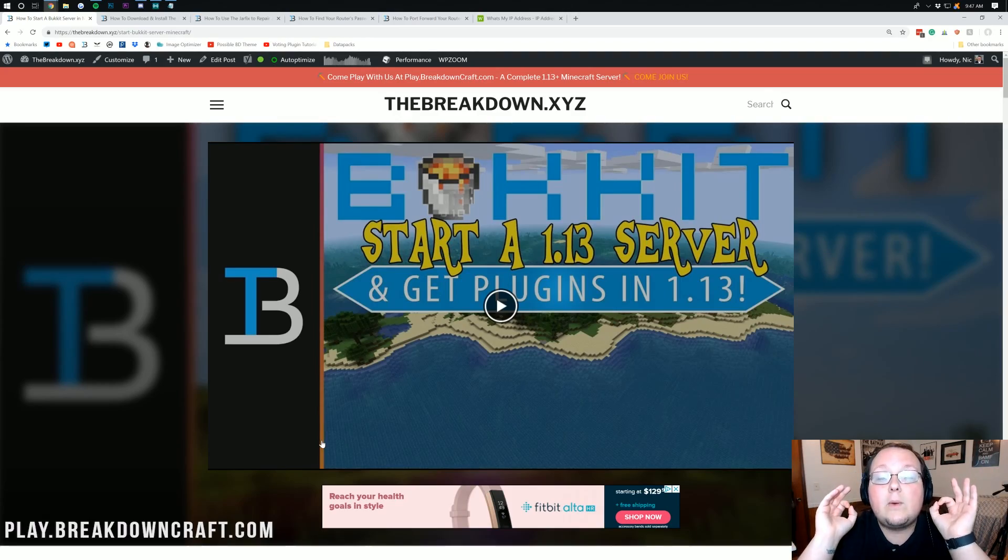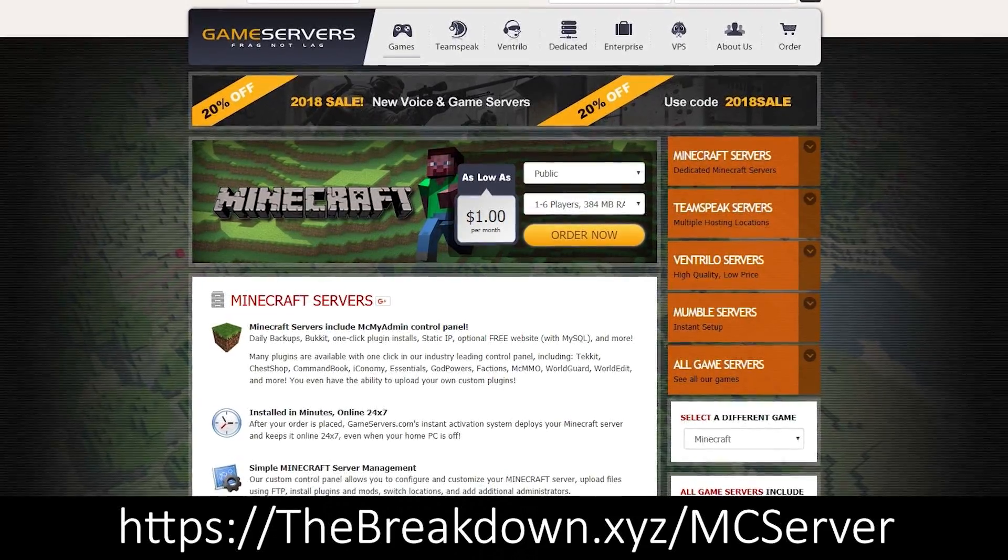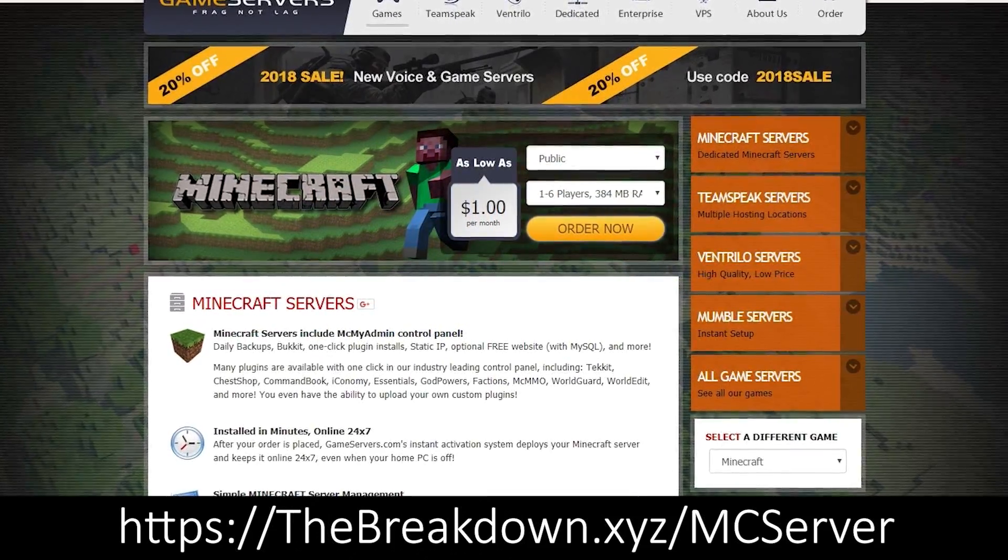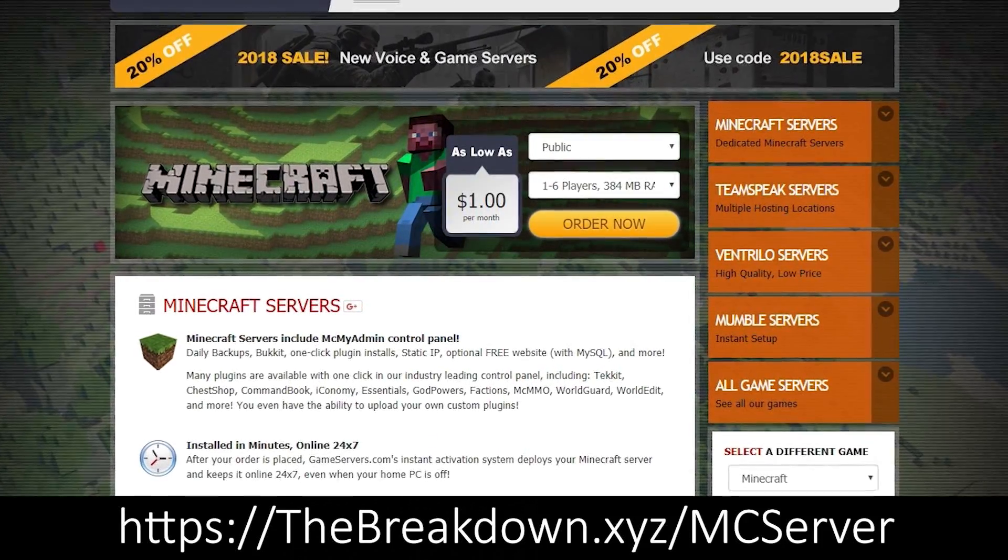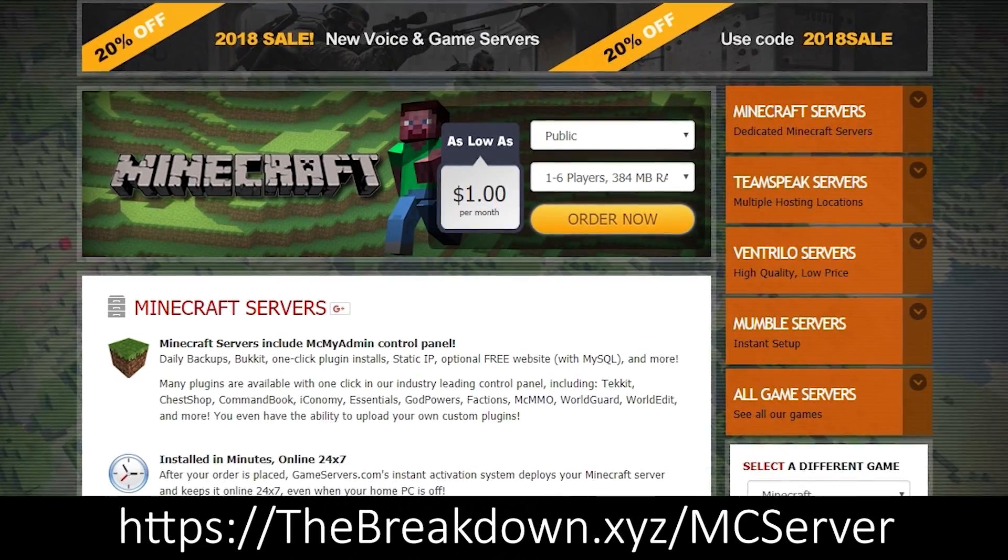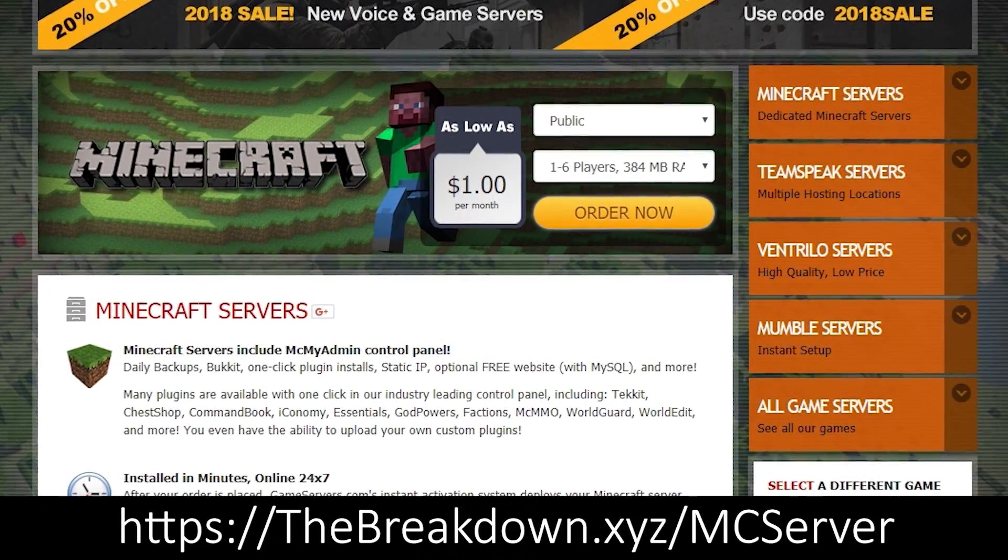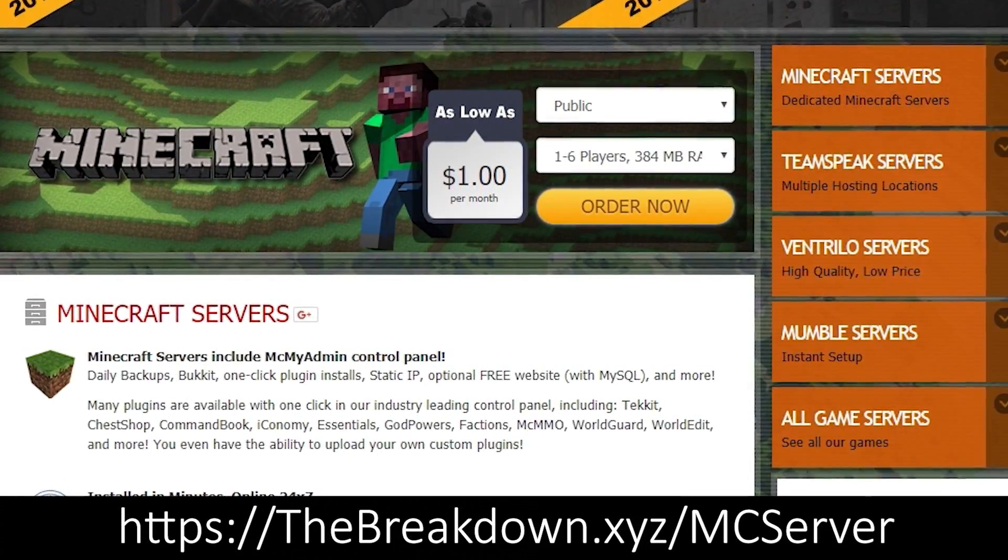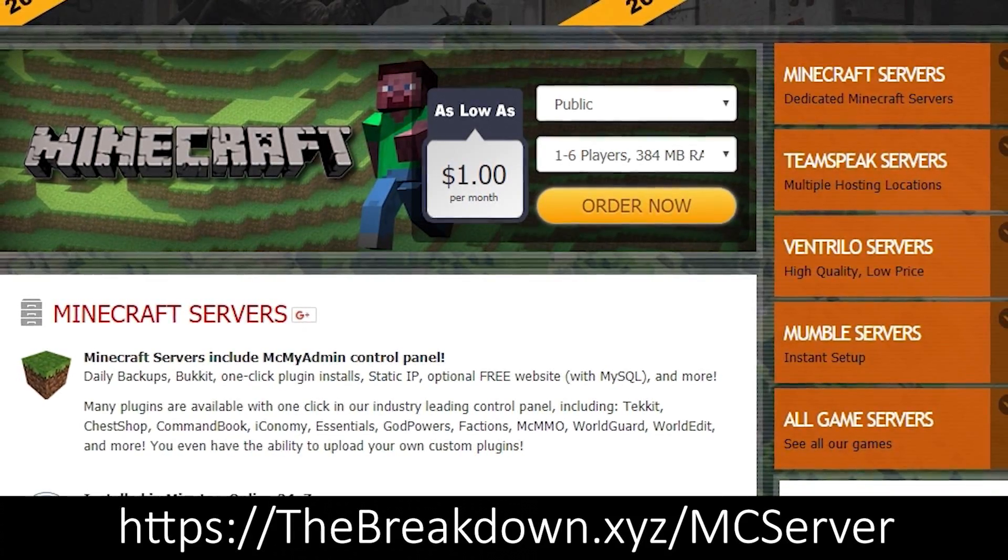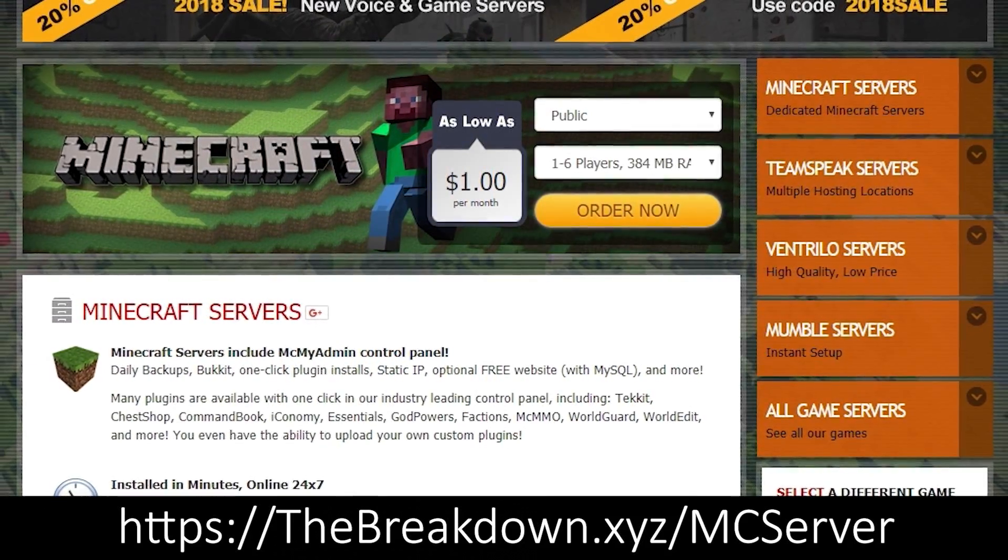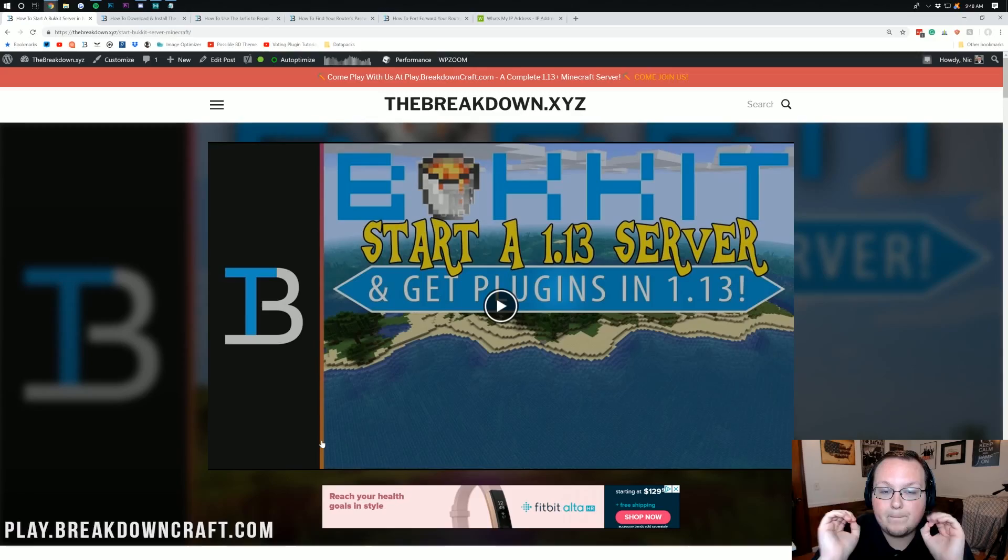If you want a server that's up all the time that you can give to anyone in the world, then I would recommend checking out the first link down below, thebreakdown.xyz/mcserver. That will take you over to GameServers, which will allow you to buy an awesome 24-hour DDoS-protected Bukkit server running 1.13.1 for just $3 per month. You can actually get a vanilla server over there for just $1 per month. Go check it out. We absolutely love GameServers, and I'm sure you will too.